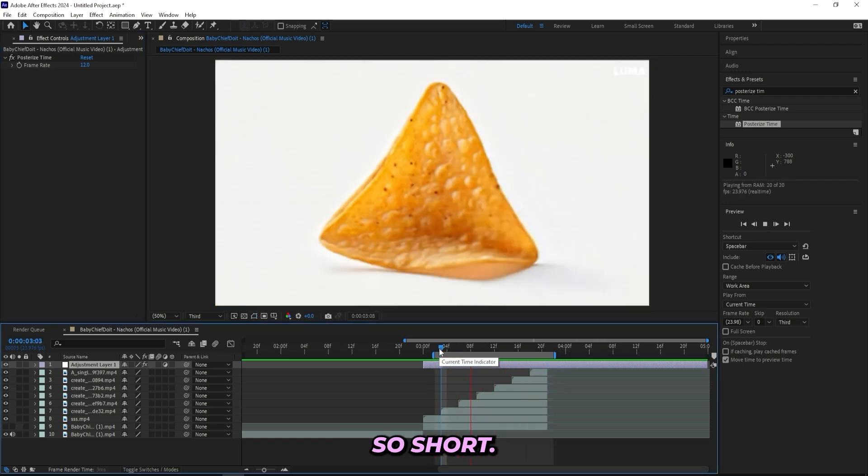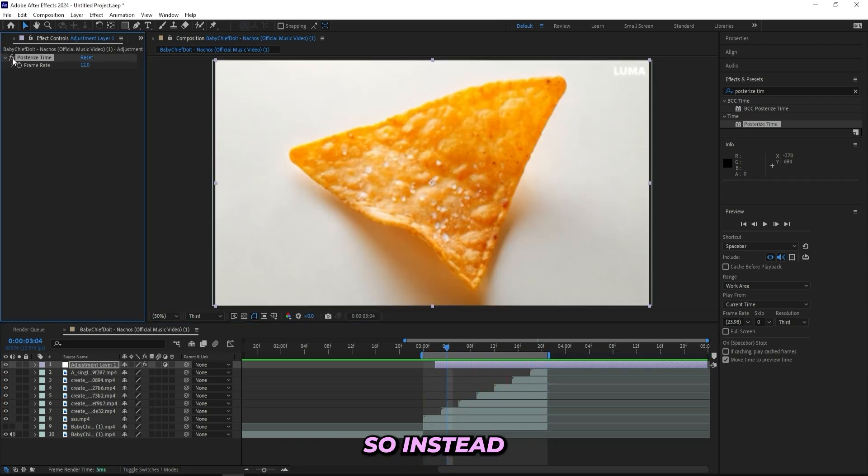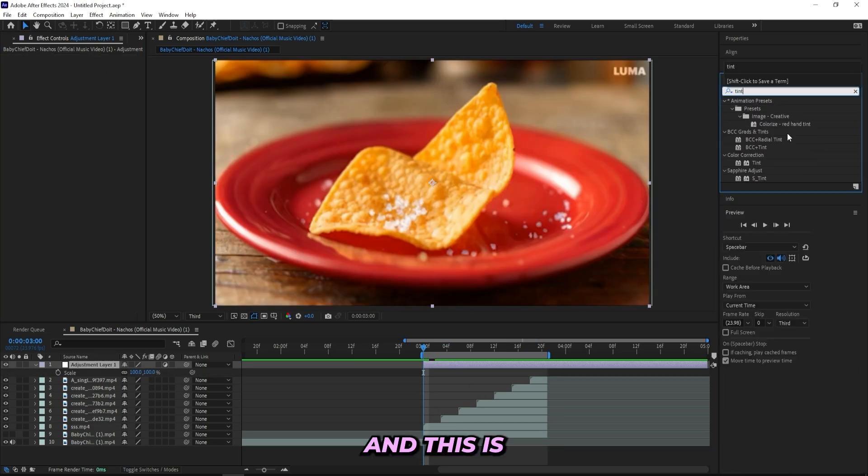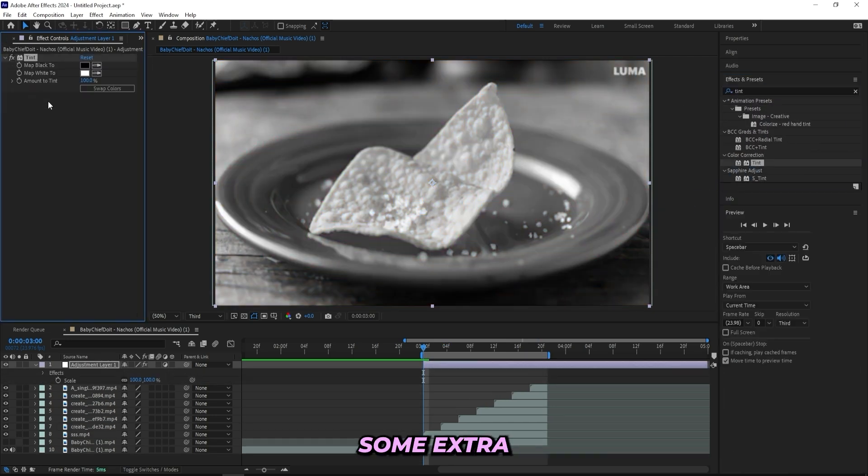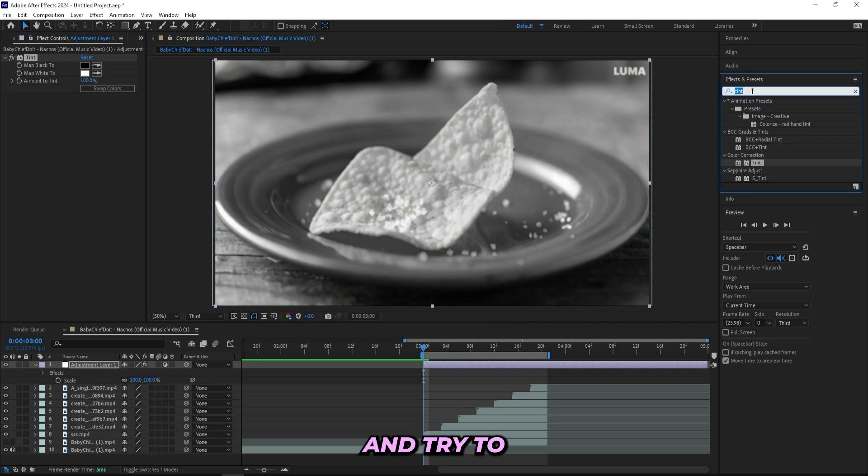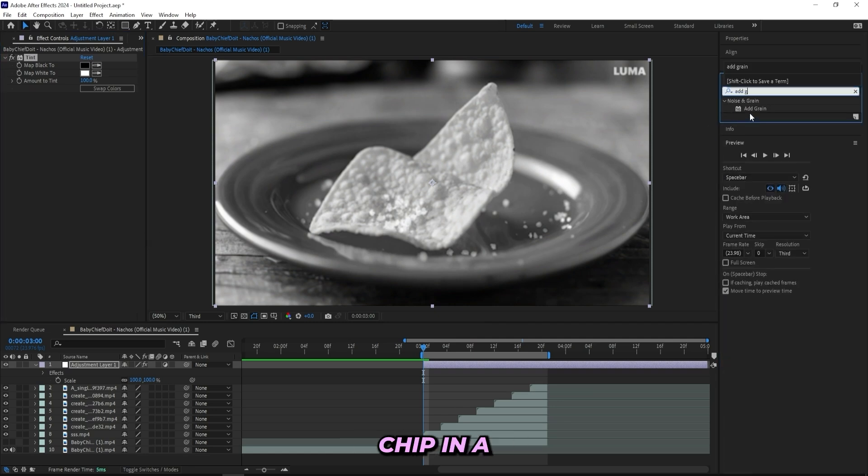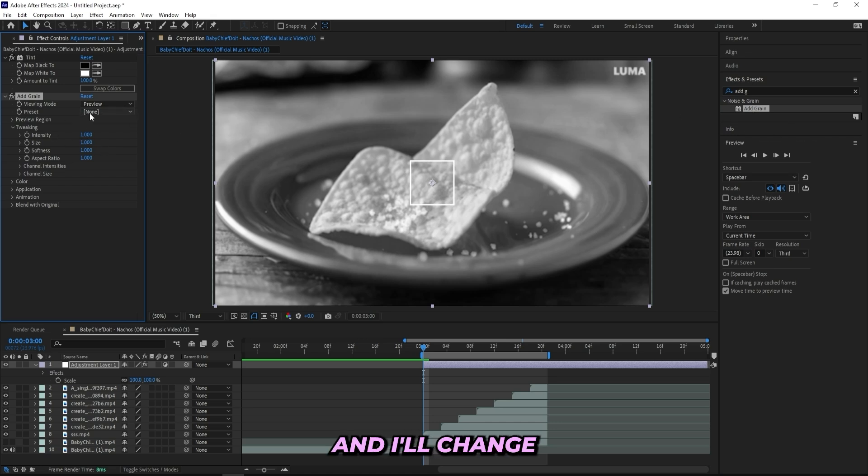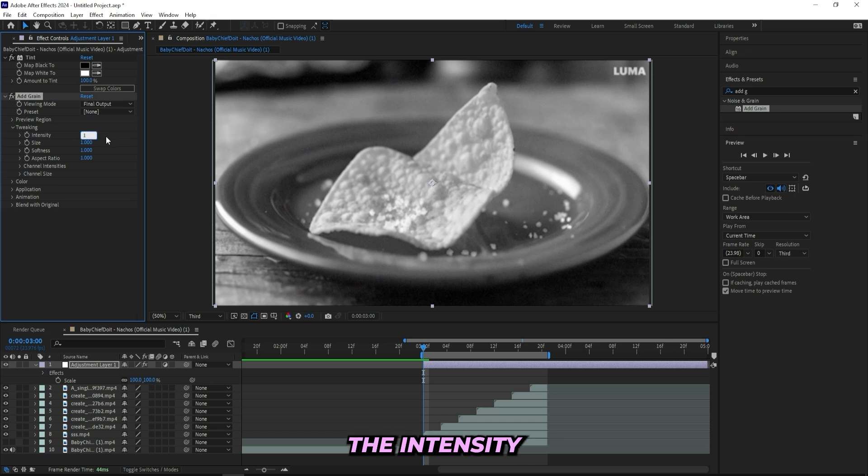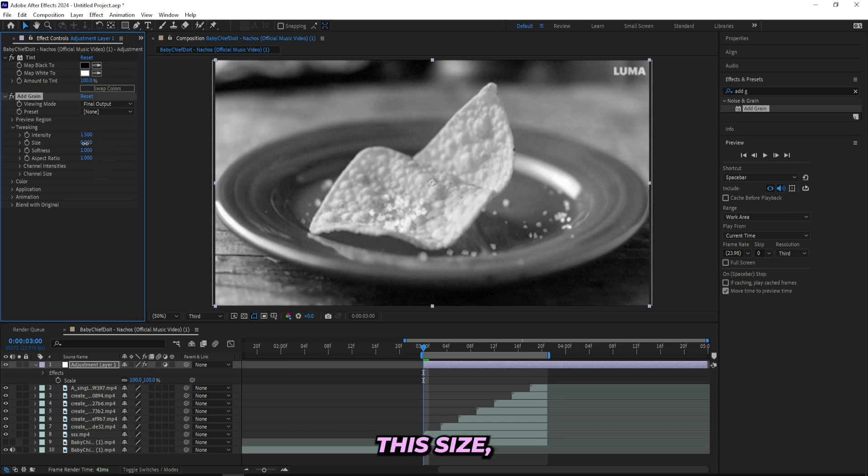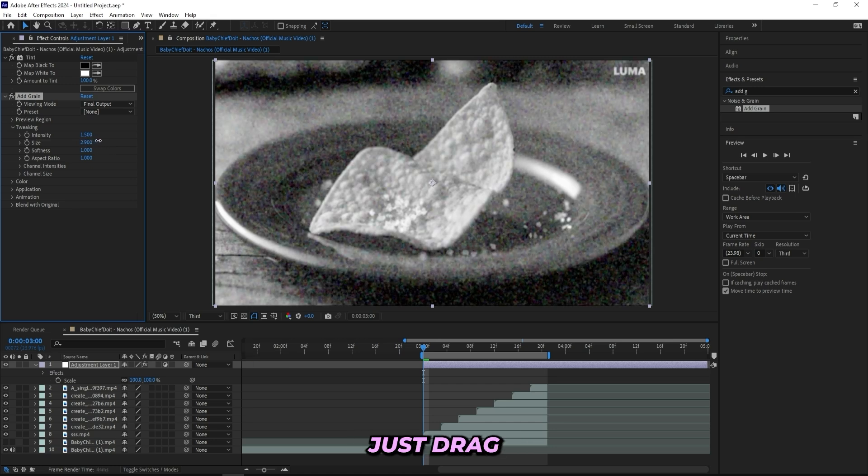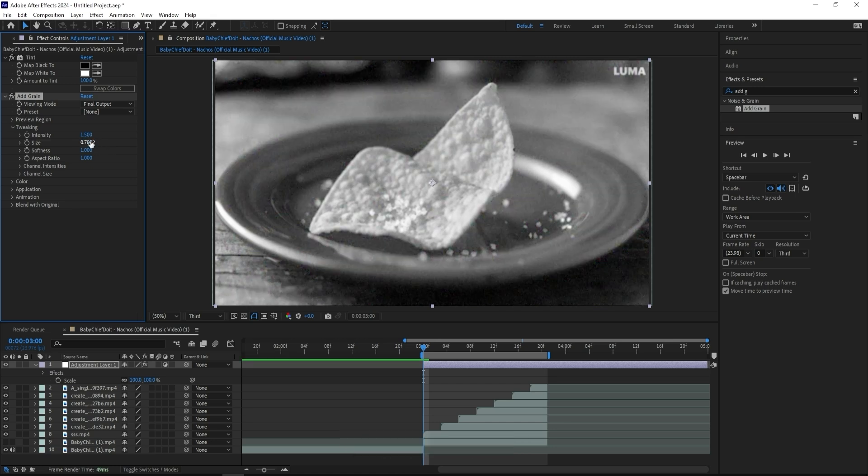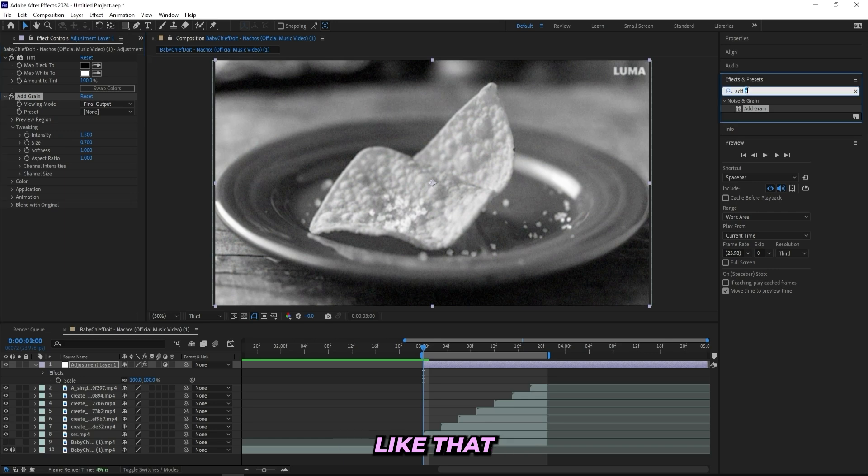So I'll actually add a tint effect and this is just to give it some extra texture and try to make it look a little bit more serious since it's just a taco chip in a rap music video. And then I'll add on an add grain effect and I'll change the view mode to final output and the intensity to 1.5. And you can mess with the size, drag it down if you'd like to or just drag it up, but I like it when it's like around 0.7. So I'll keep the grain like that.